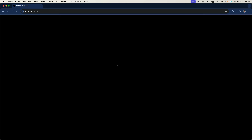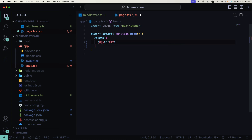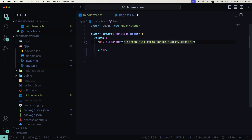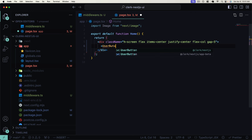In addition to providing authentication, Clerk gives us a bunch of great UI components we can use to interact with the authentication state. Let's look at those next. Let's go to our homepage and change the JSX we're currently returning. I want to return a div with some Tailwind classes — `h-screen flex items-center justify-center flex-col gap-5` — to make our div essentially centered on the screen. Now we can provide the Clerk `UserButton` component.